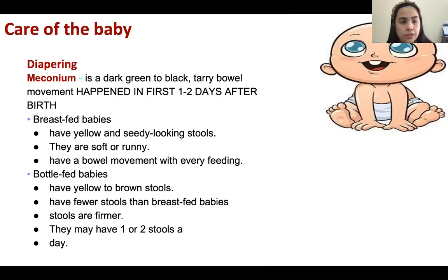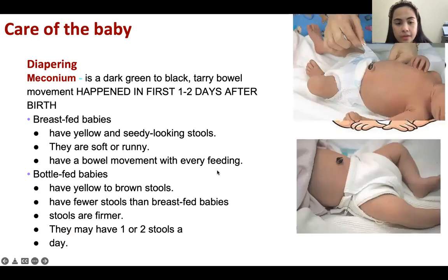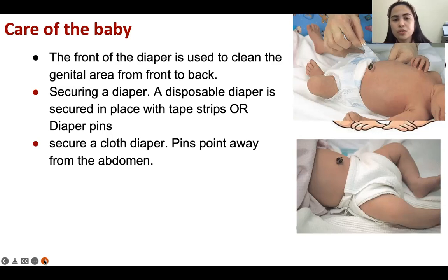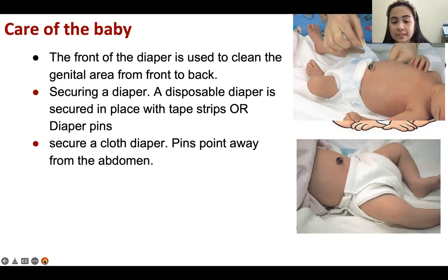This is the diaper and the cloth diaper. The front of the diaper is used to clean the genital area from front to back. There will be a video shown on how to fasten and unfasten the diaper.